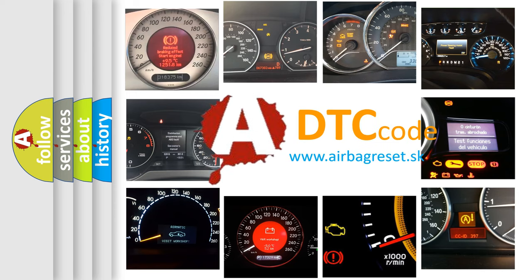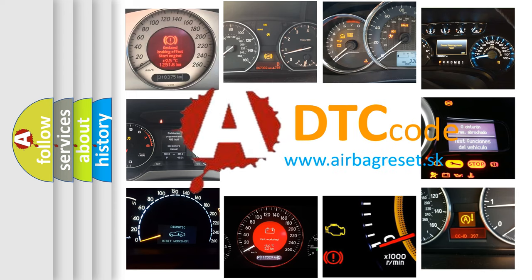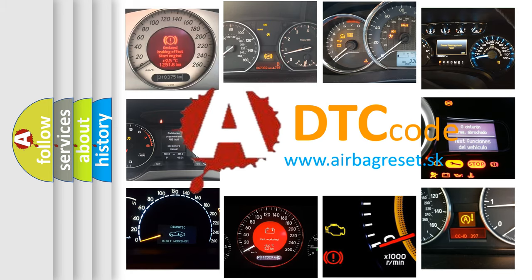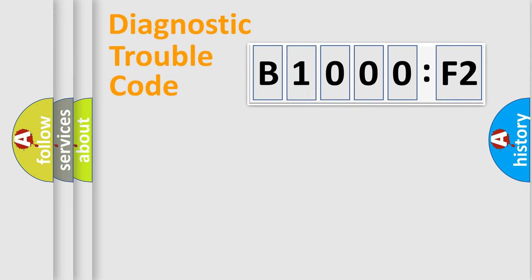What does B1000F2 mean, or how to correct this fault? Today we will find answers to these questions together. Let's do this.